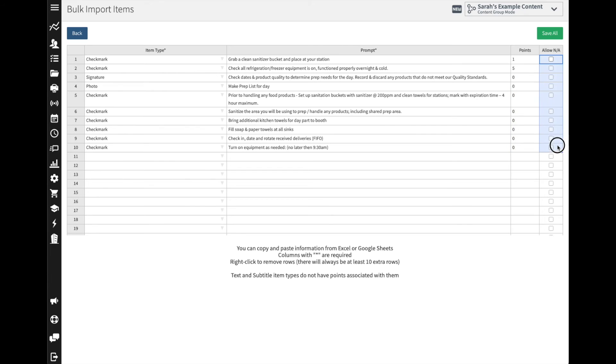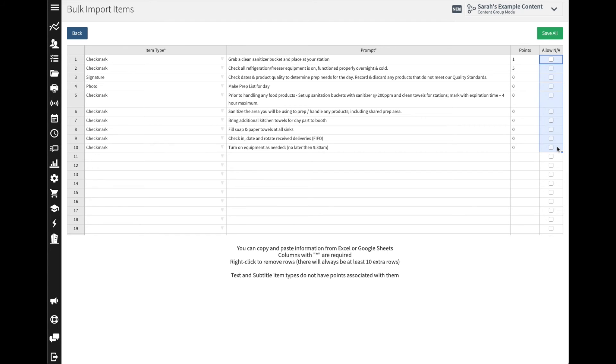And then here you have the ability to turn off the required function. So by default all tasks within the list are going to be set as required. But if you check this box what it'll do is allow the team members to mark that item as non-applicable. It's not going to be quite visible just as they're going through the checklist. By default it's going to want them to complete it, but you'll be able to select a couple of buttons and mark it as non-applicable if it is truly not applicable for that shift.